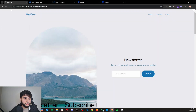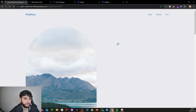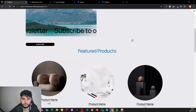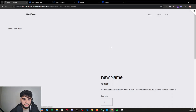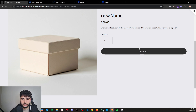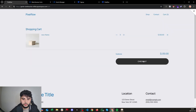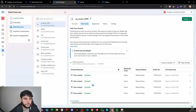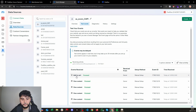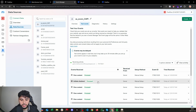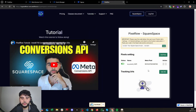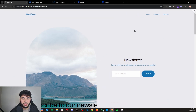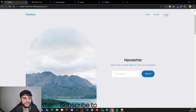To verify everything works, refresh your website and browse around — click a product, add it to cart, and initiate checkout. Back in the Events Manager, you can confirm View Content, Add to Cart, and Initiate Checkout all fired with the correct values. There's also a URL tracking feature: you can add any URL on your website and associate it with a specific event — for example, a confirmation page or a thank you page.